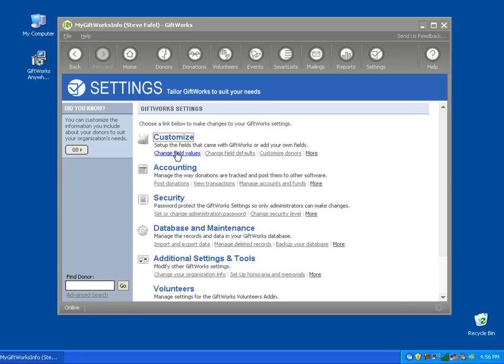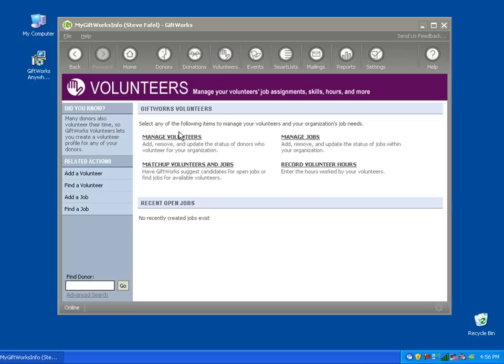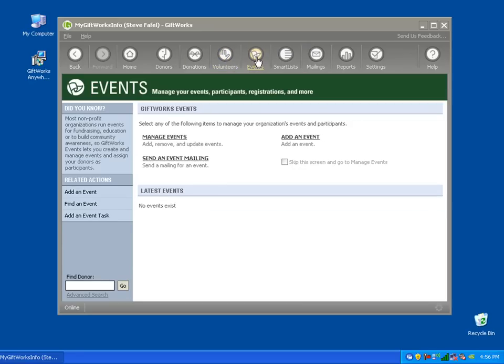You also have access to all the add-ins we have available, like GiftWorks Volunteers, which is installed and accessible by clicking the Volunteers button at the top, or by clicking the Events button at the top to access GiftWorks Events. So you have both add-ins fully available — GiftWorks Events and GiftWorks Volunteers — along with all the premium features.